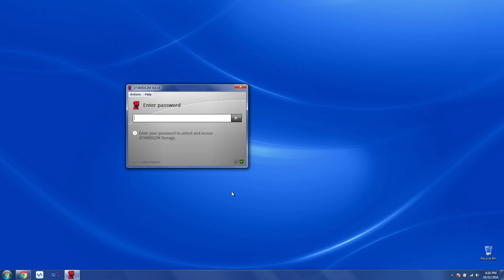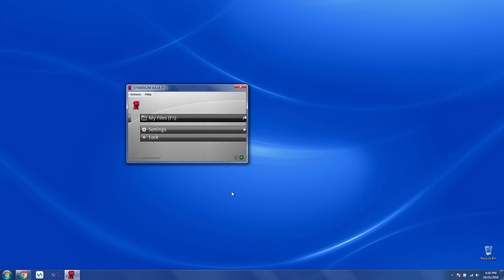And then unlock the drive with the new password. And there you have it, the user now has access to their data.